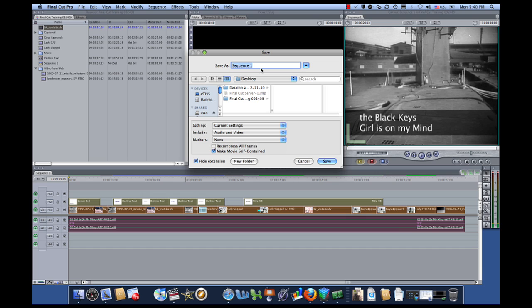Up here, I have a little naming convention that helps me remember what exactly it is I'm exporting. First of all, this video is called Training, so I'm going to keep calling it Training. It's a QuickTime movie and it's high-quality.